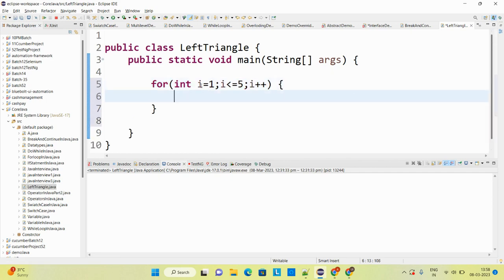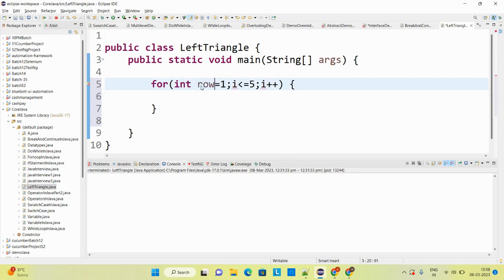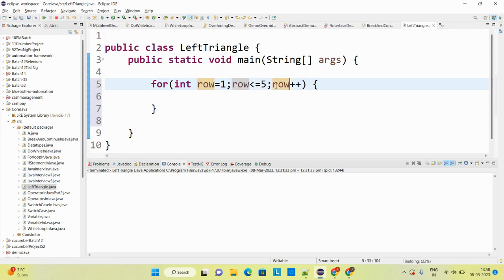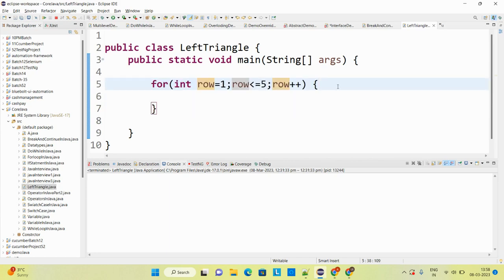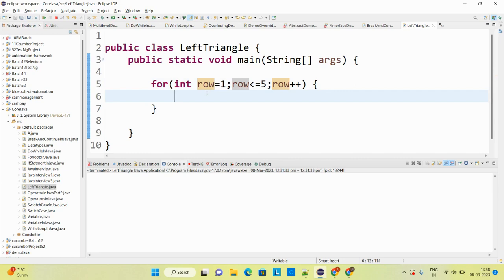Instead of i, I will use the variable name 'row', since this particular for loop I am using to control the row. So the loop becomes: for (int row = 1; row <= 5; row++). Now, if I am on first row then I have to print one star, if second row then two stars, and so on.